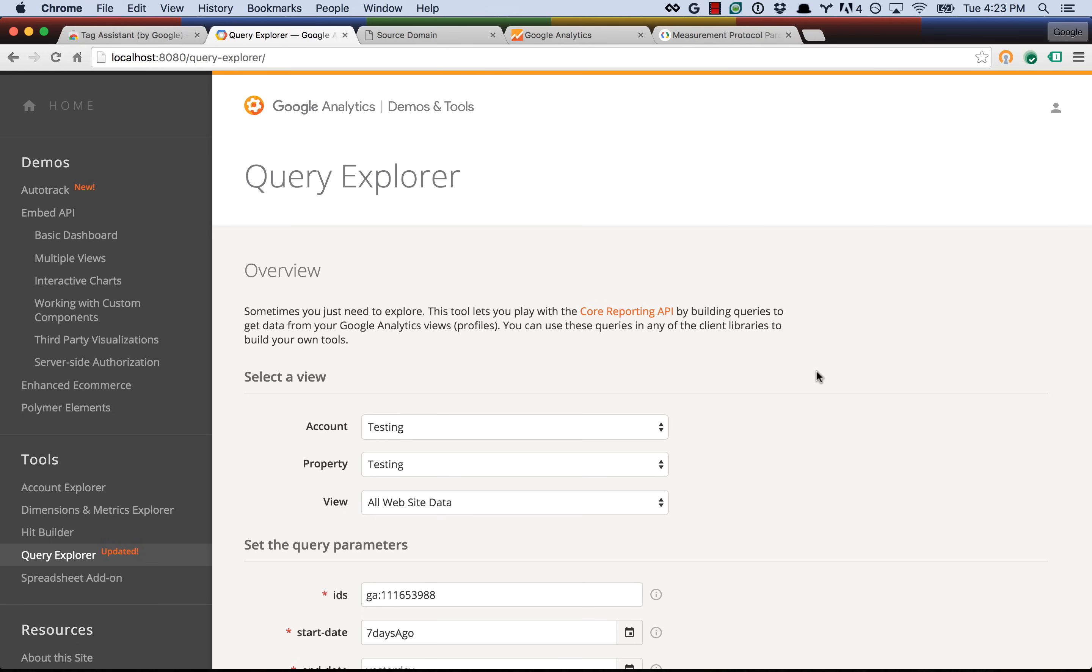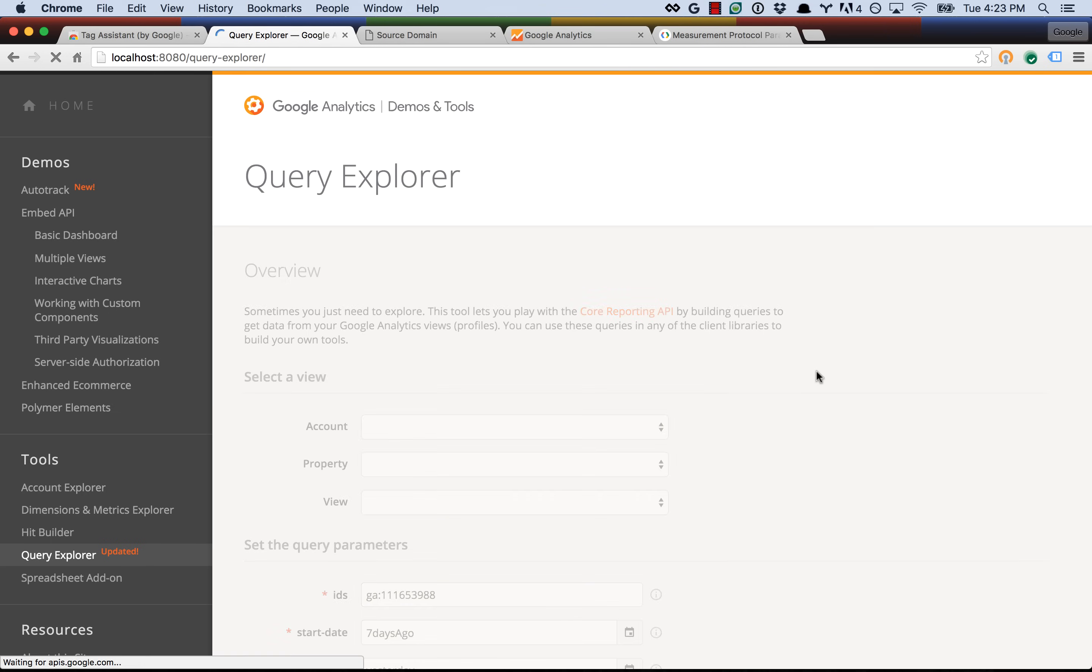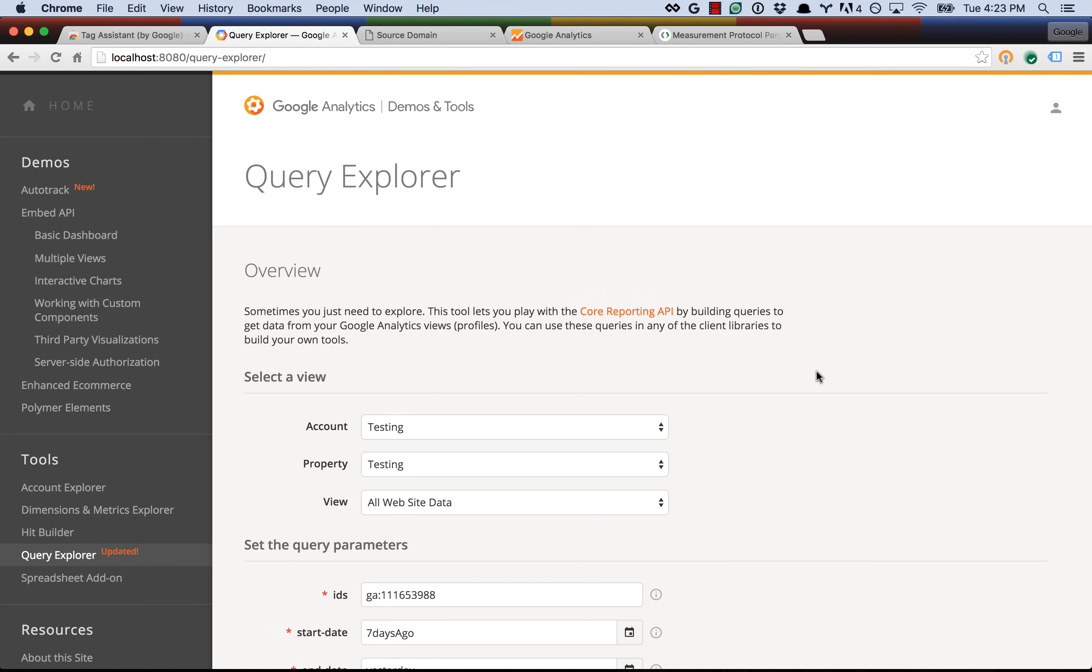So the example I want to show you today is actually a mistake that we made in our implementation of the Query Explorer, and we were kind of embarrassingly making this mistake in production for a while, and we didn't notice, and we only discovered it when we ran Tag Assistant on the Demos and Tools site. So let me go ahead and show you what we were doing. We were curious to see, if I refresh the page here, you'll see that it takes a little bit of time to load the Query Explorer.